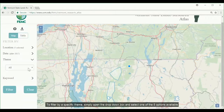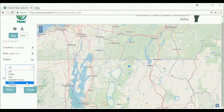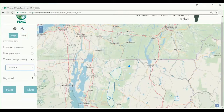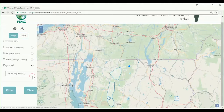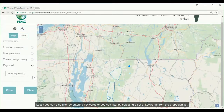To filter by a specific theme, simply open the drop-down box and select one of the five options available. Lastly, you can also filter by entering keywords, or you can filter by selecting a set of keywords from the drop-down list.